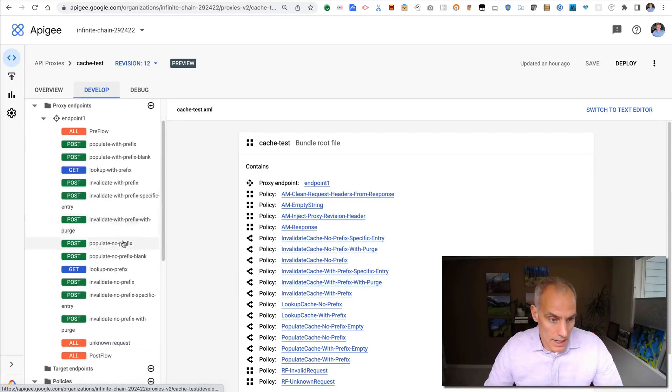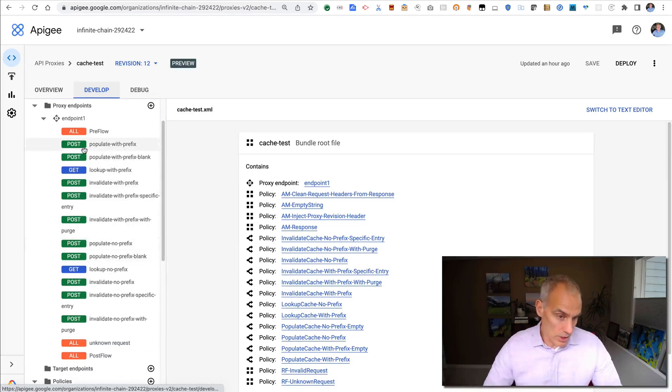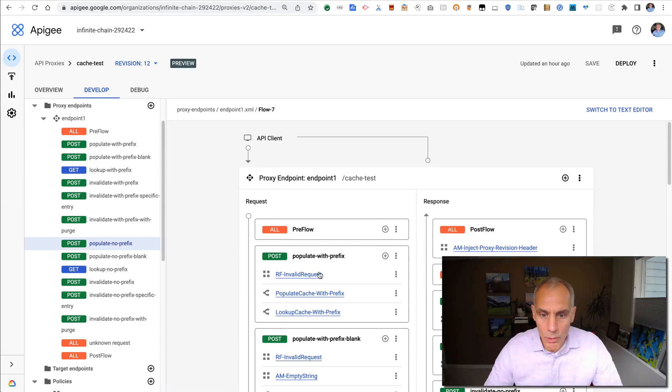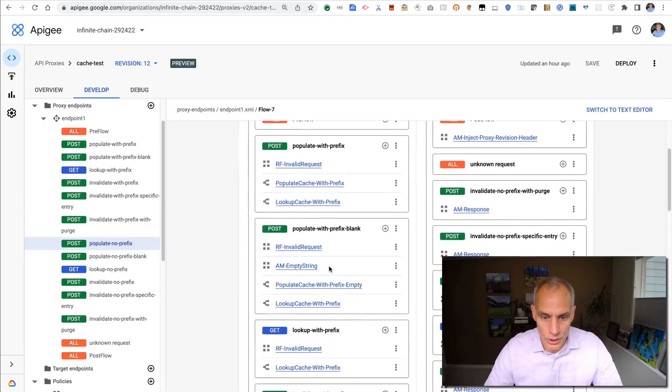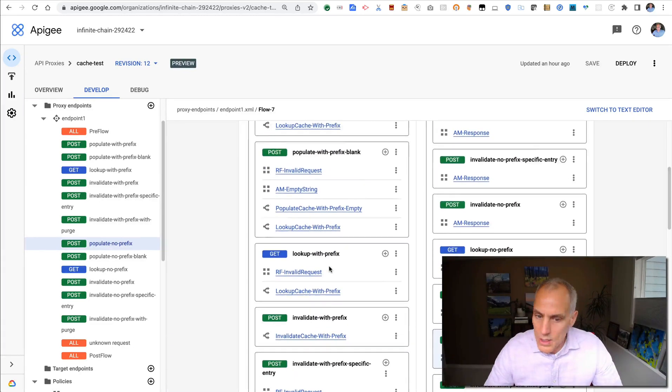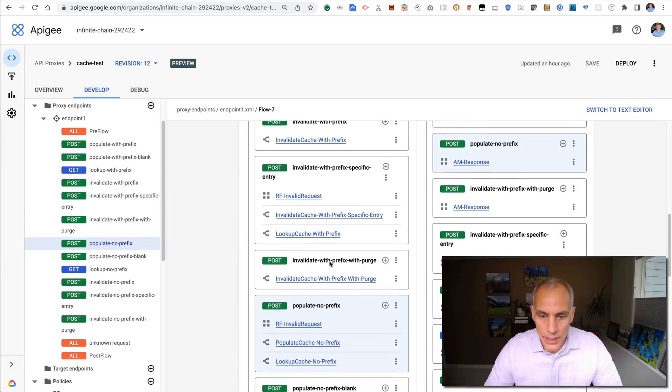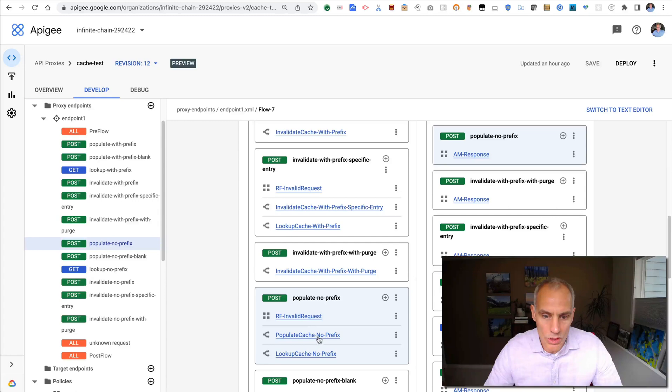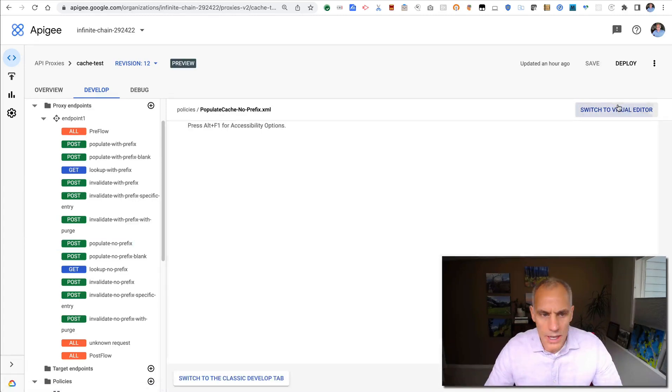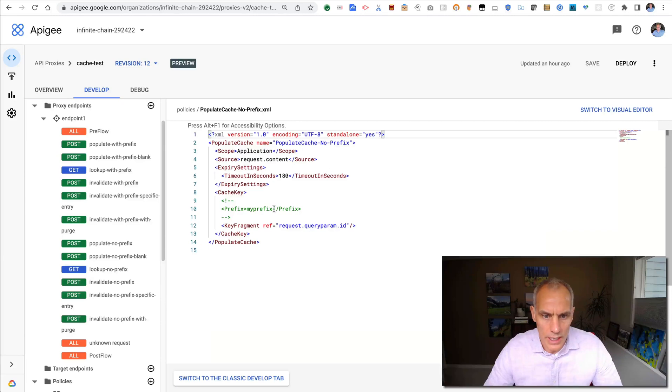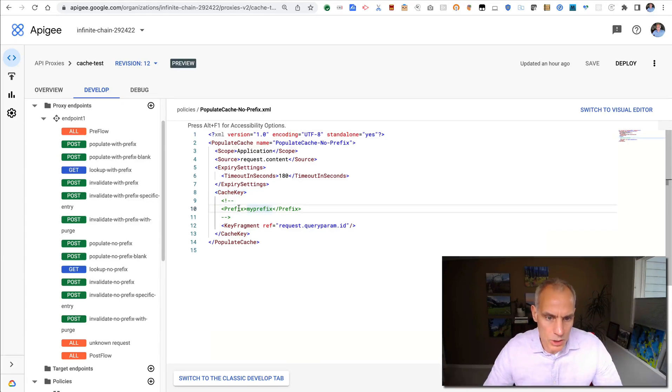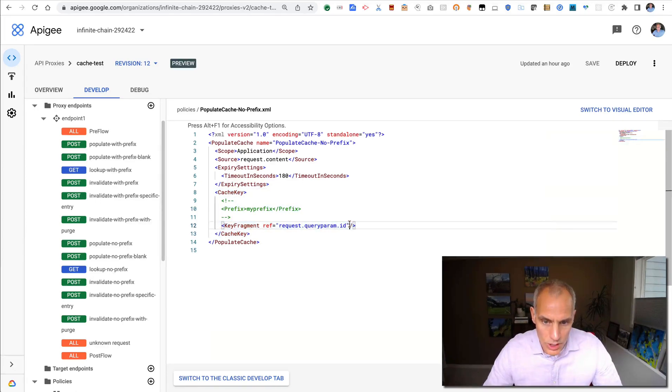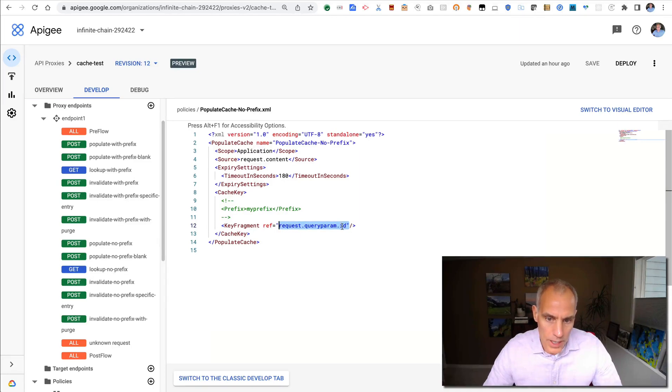And I've got a number of different flows here, like different possibilities for populating and invalidating and so on. So the thing I want to show you is the simple case where I populate the cache with no prefix in the cache key. Let's have a look at what this policy looks like. I said that the prefix is optional. Here, I've commented out the prefix.